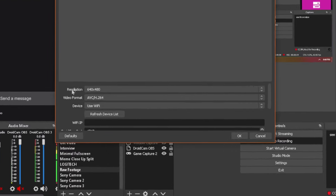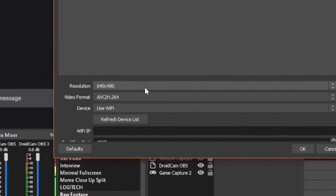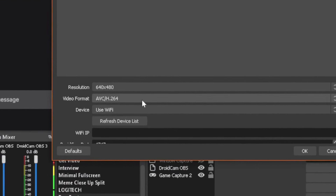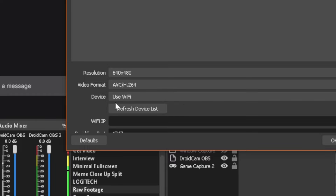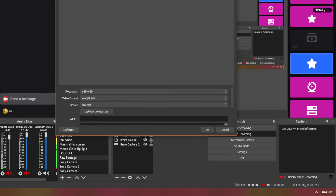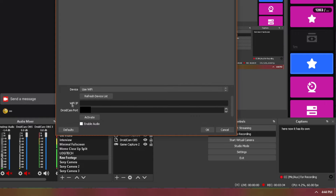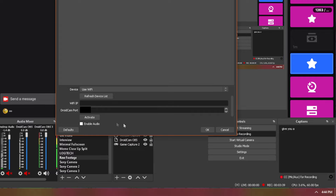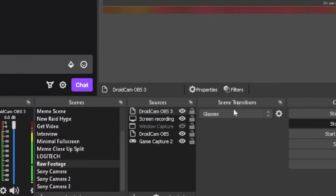Once you have the application open, you should see this window - it's going to give you a resolution you can use, video formats, use your Wi-Fi, and of course you're going to have your IP information in the app which you'll have to input here. It has its own port as well - make sure you do not show your IP, keep that blocked out. It's going to give you a port that you activate, and once activated your DroidCam will be working correctly.